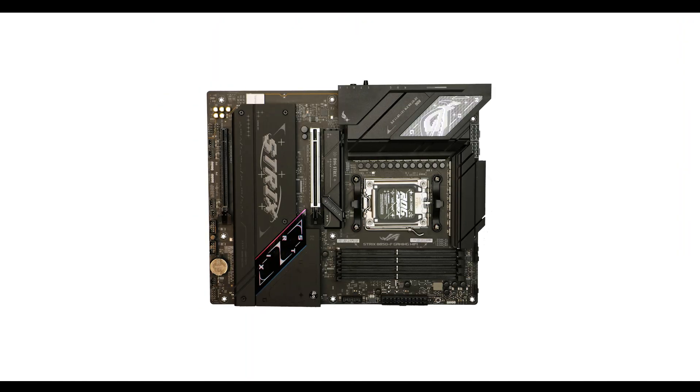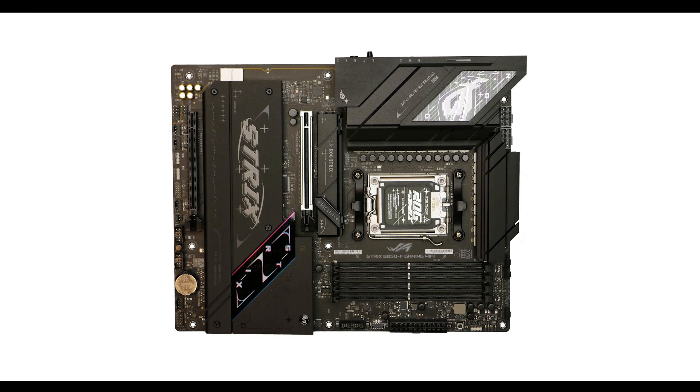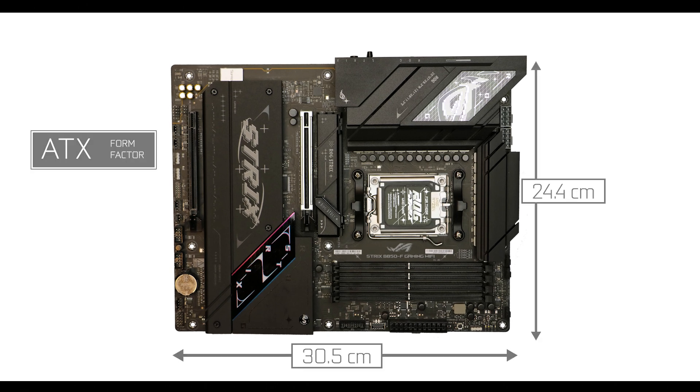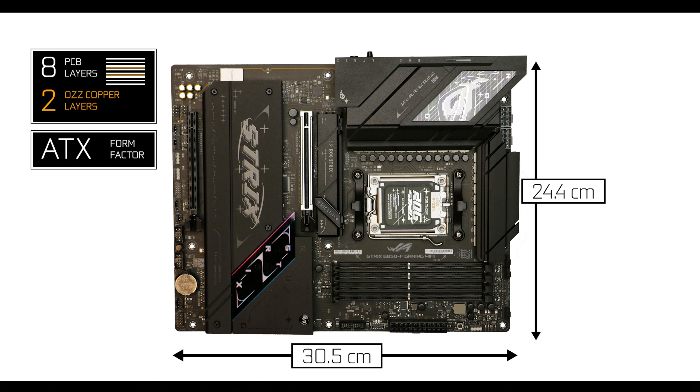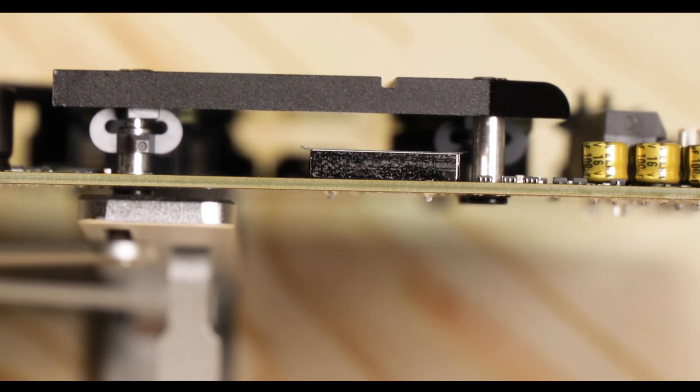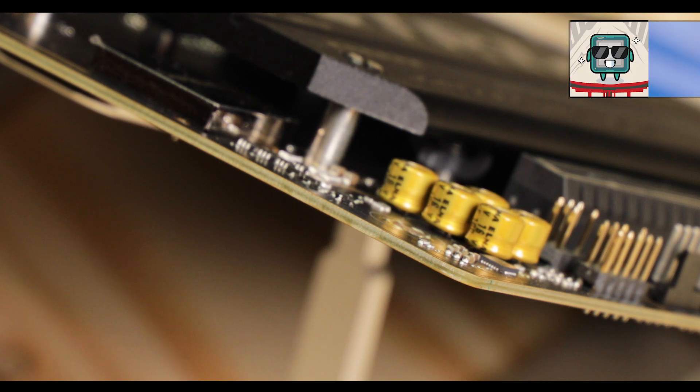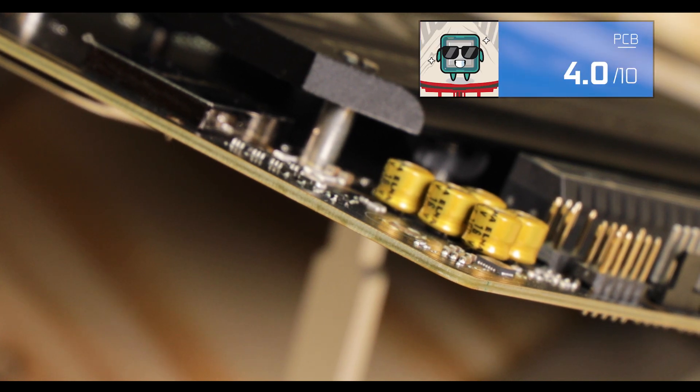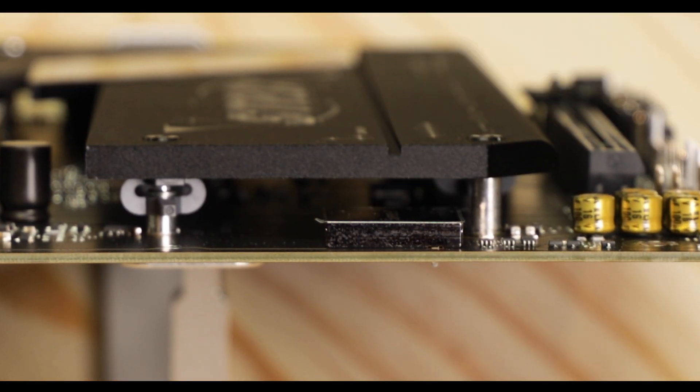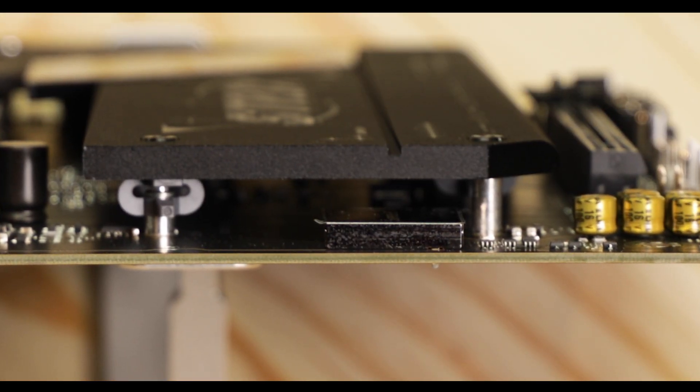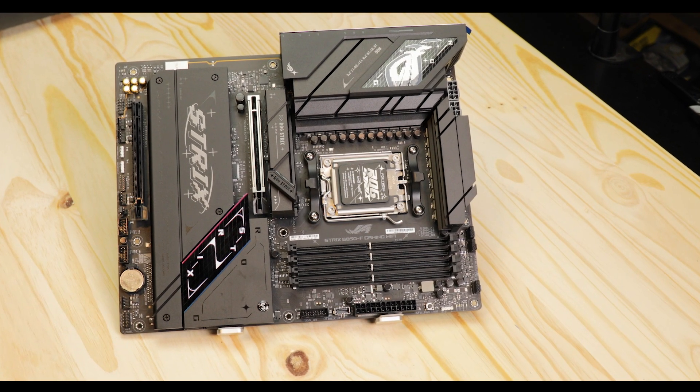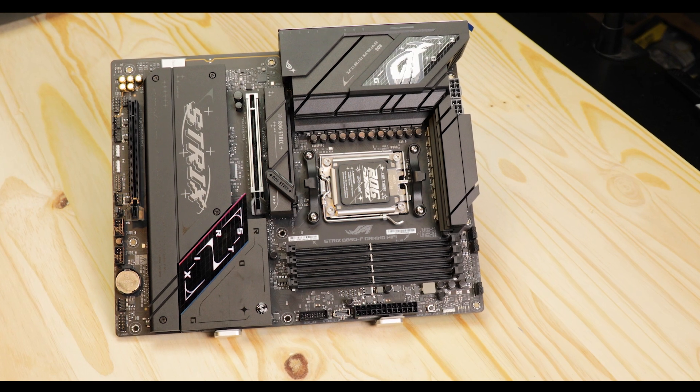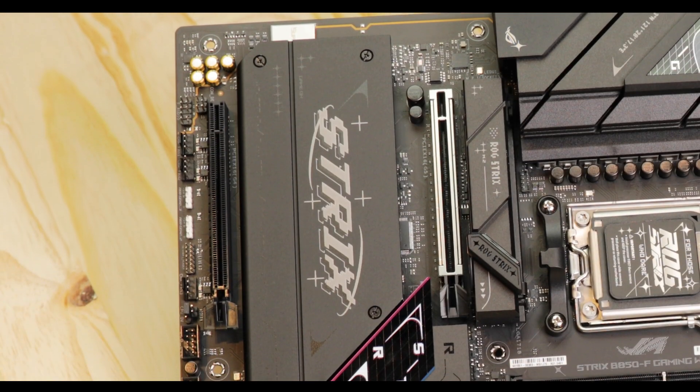Starting with the obvious, the ROG Strix B850-F Gaming WiFi retains a very robust 8 PCB layers, which has been guaranteeing perfect insulation as well as improved component cooling. This is a very first step towards a premium motherboard of any kind.